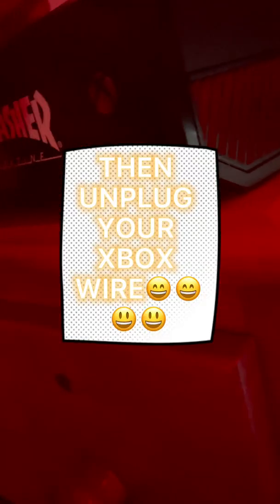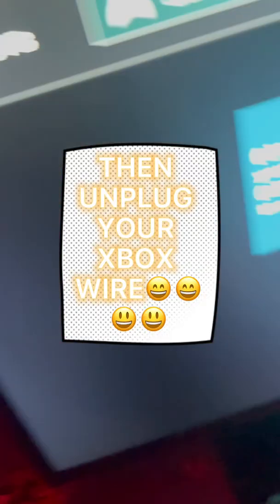Alright, good. I waited 30 seconds. I'm gonna plug it back in, turn it back on and wait. It'll take a while.